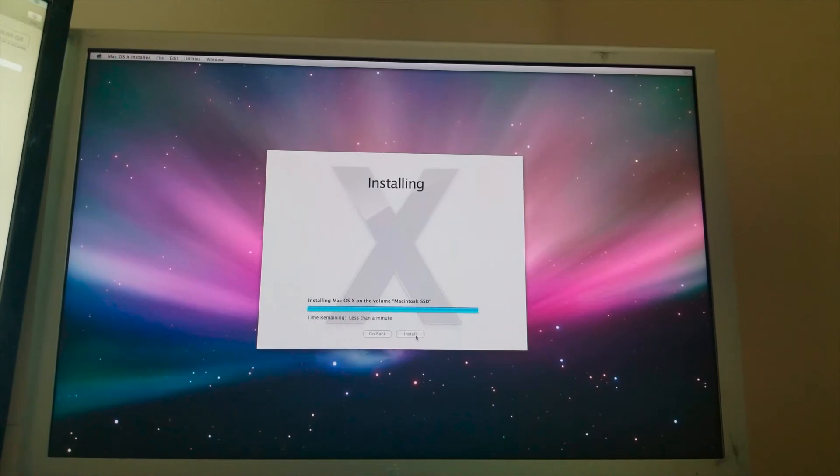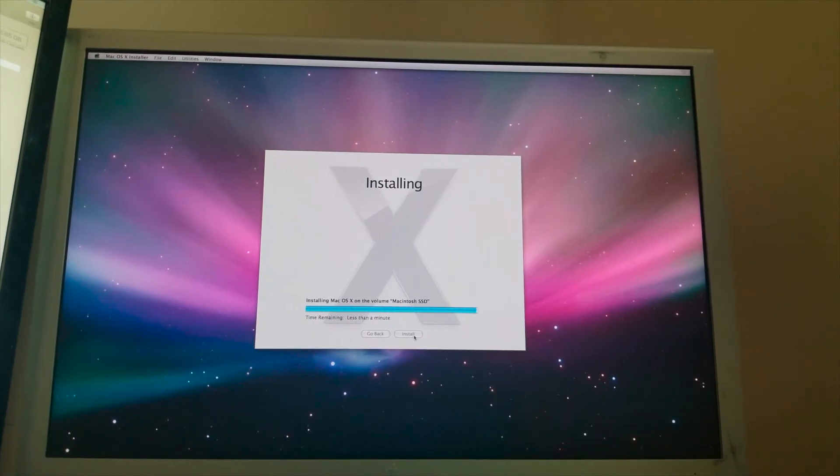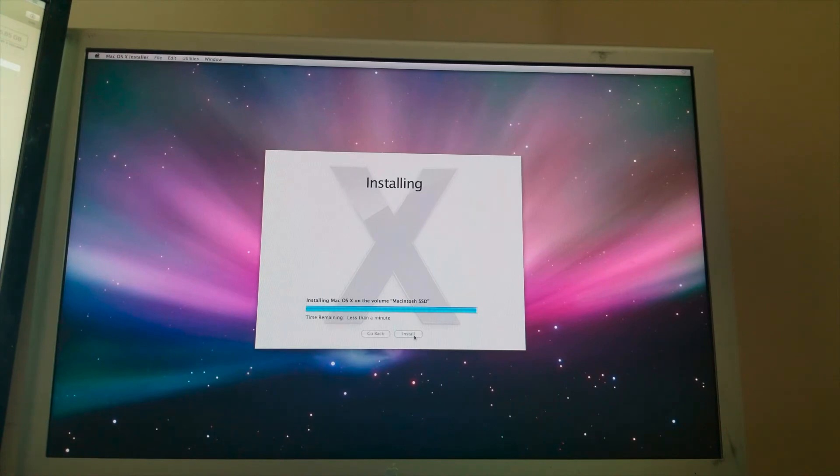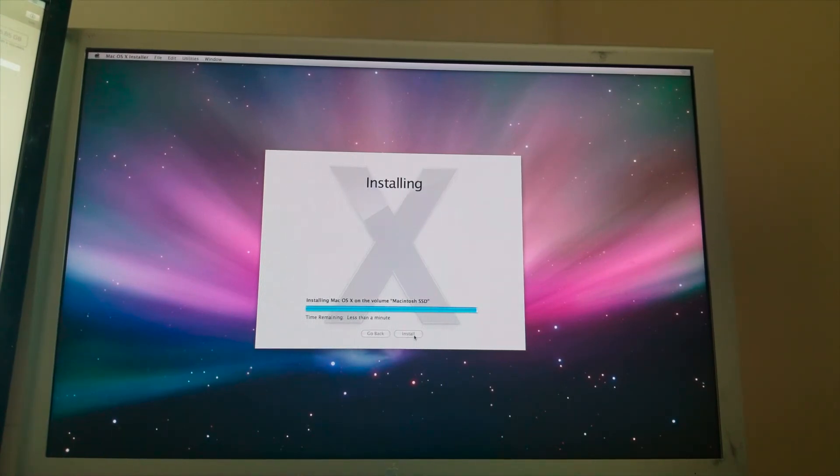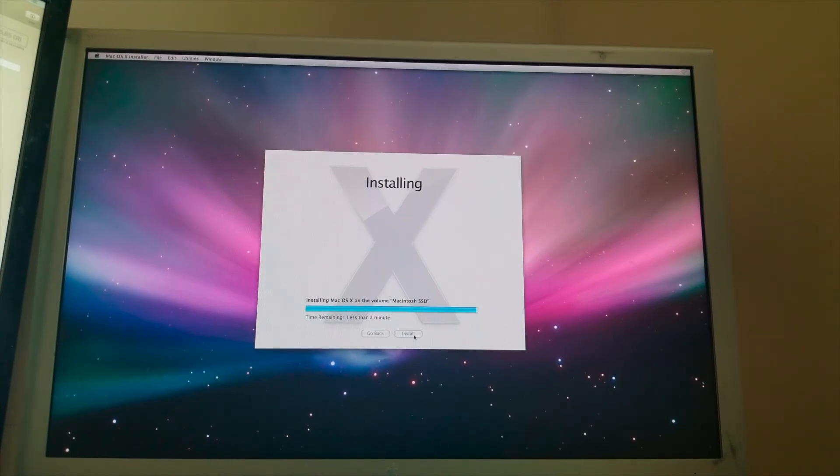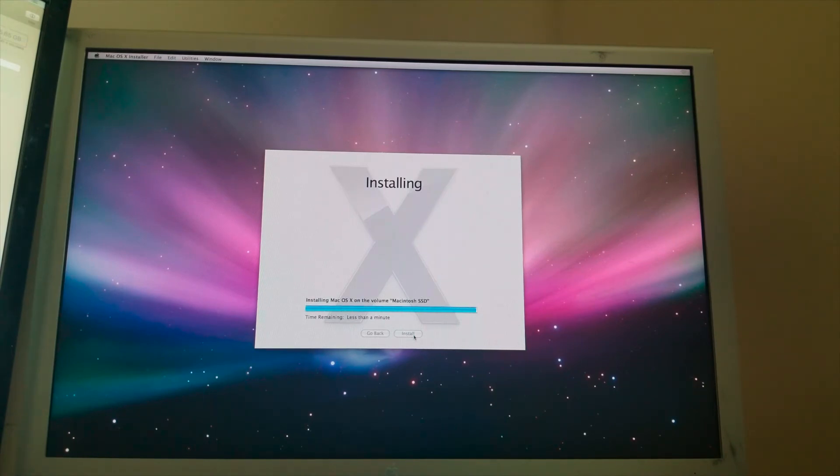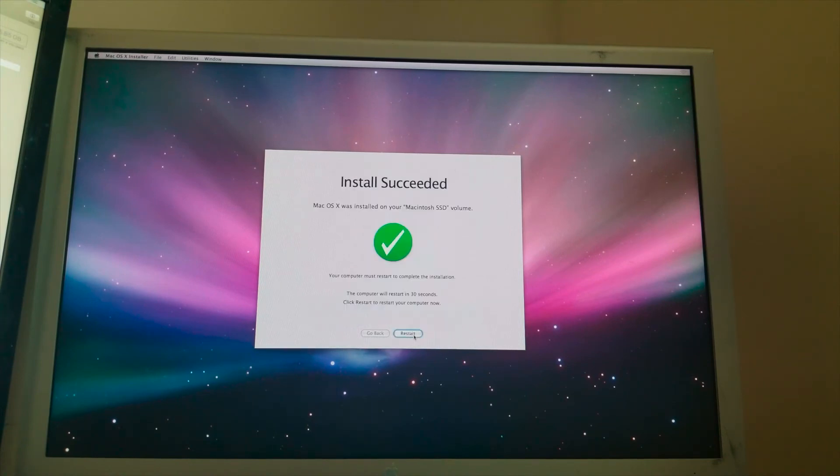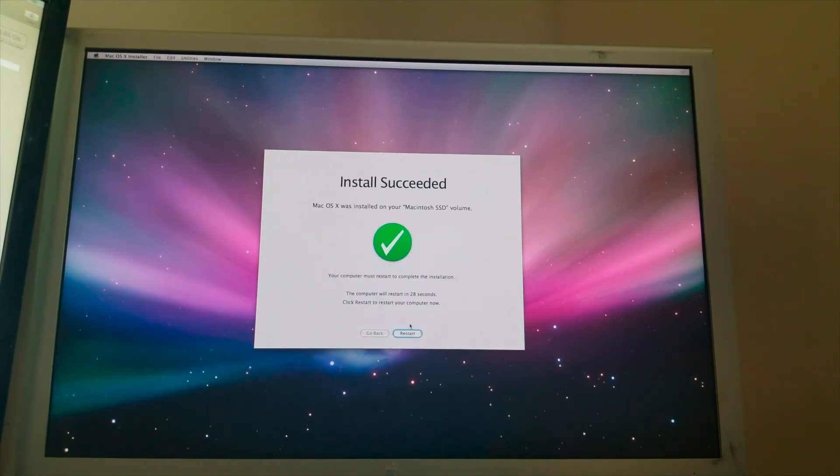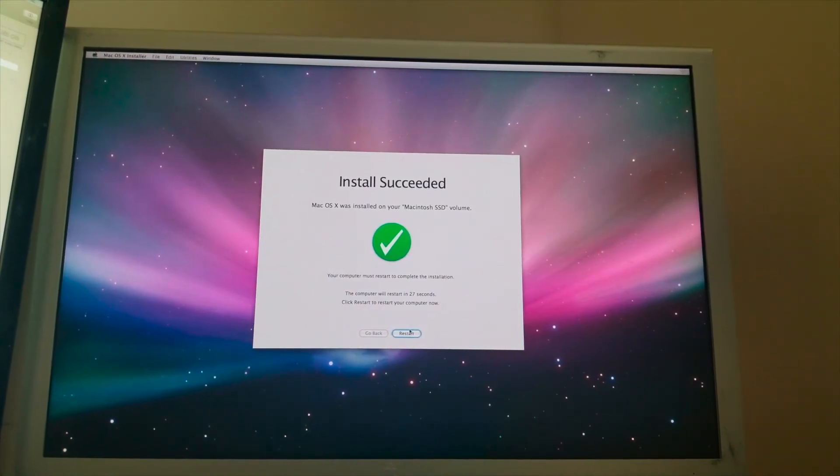Alrighty guys, so we are almost done installing. It literally took like five minutes. It's crazy what an SSD can do in these machines, but almost done. It's got less than a minute remaining. I'm going to go ahead and wait for it to do something. Which it should be. Maybe. Maybe not. All right, there we go. Let's go ahead and restart.